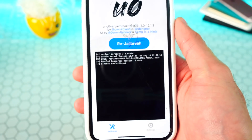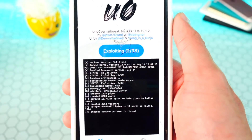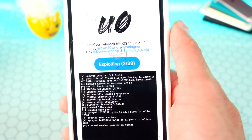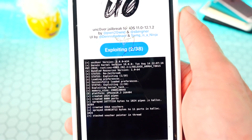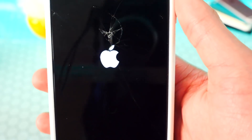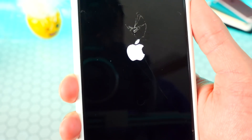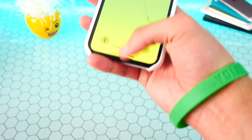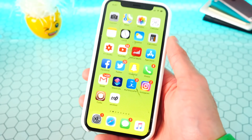Go back and tap on 'Jailbreak,' and this will actually go ahead and remove your jailbreak. My device is now restarting and booting back up, and we're back in. Let's unlock the device.